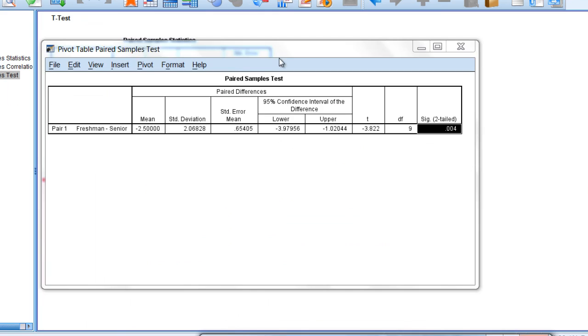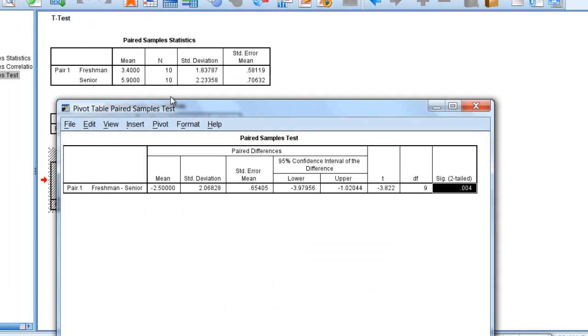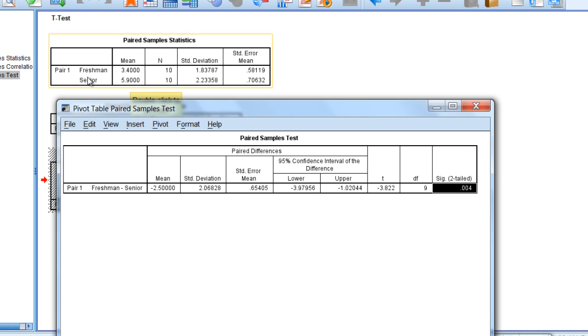Since we know that the test is significant, we'll look back at our means once again. We can see here that seniors were significantly more open towards e-texts as they have the higher rating than were freshmen.